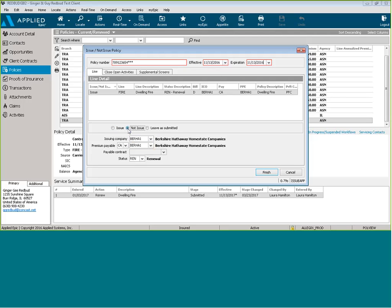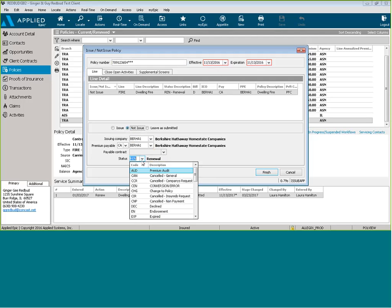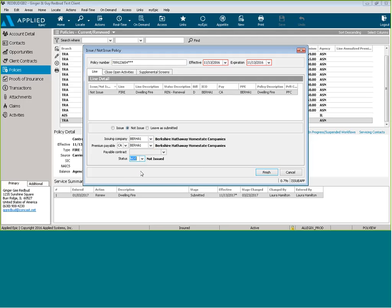You're going to check the not issue button, and you're going to change the status to not. So now it will read as a not issued policy.